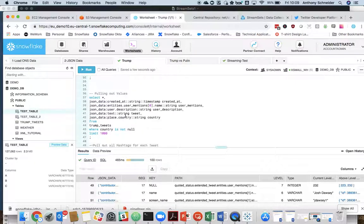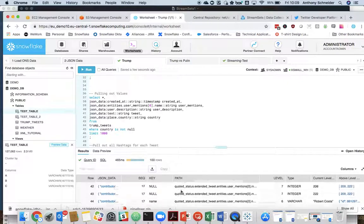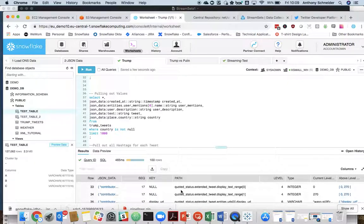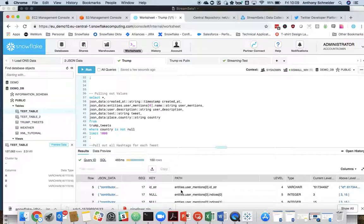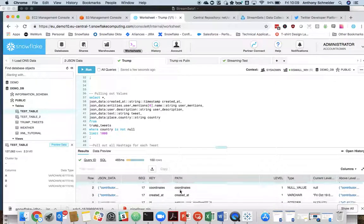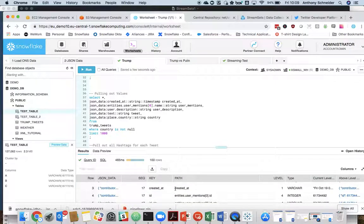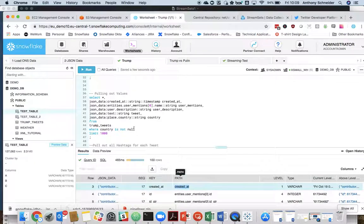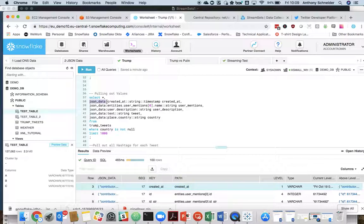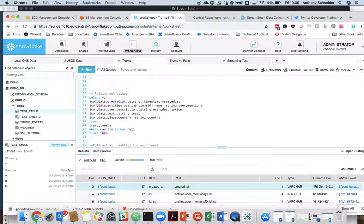So what's really powerful now is we want to dive into this data and flatten it out so that we can start to query it in an easy fashion. So by just grabbing the path of one of these, so created_at is the path. So you can see we prefix it with JSON data, which is the field name, and created_at is the path. So you want to go field name and then the path.